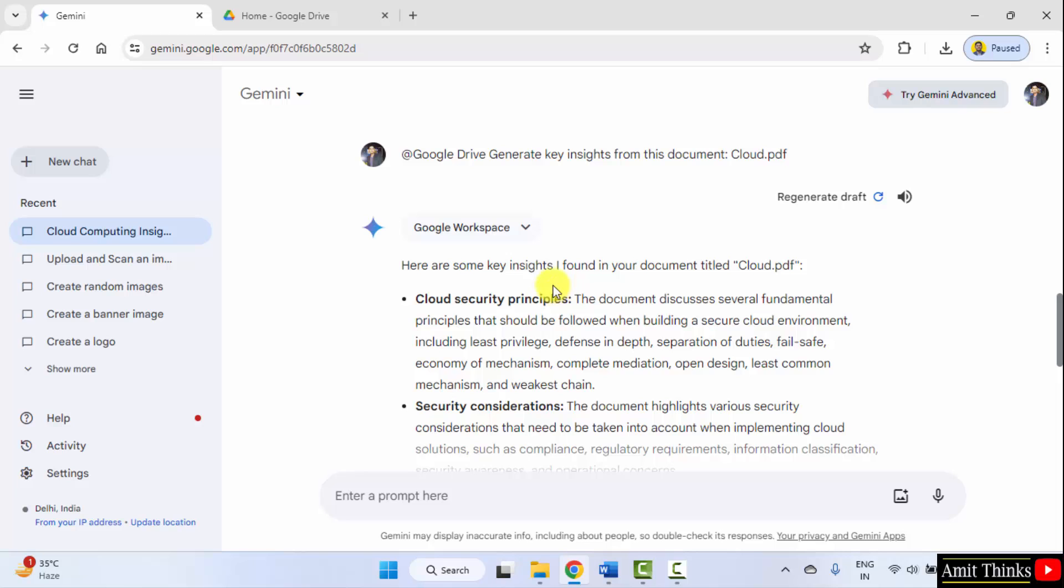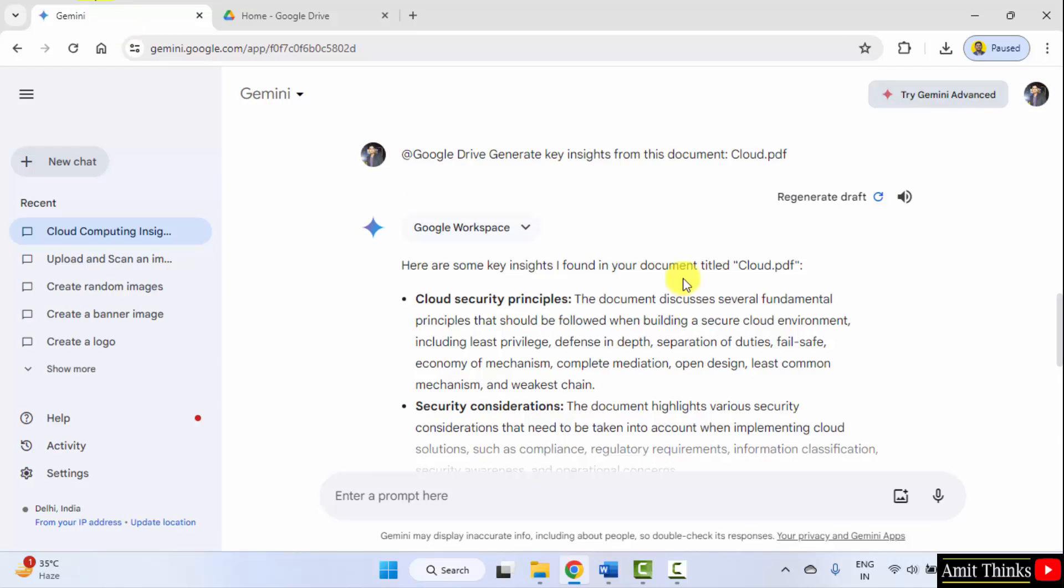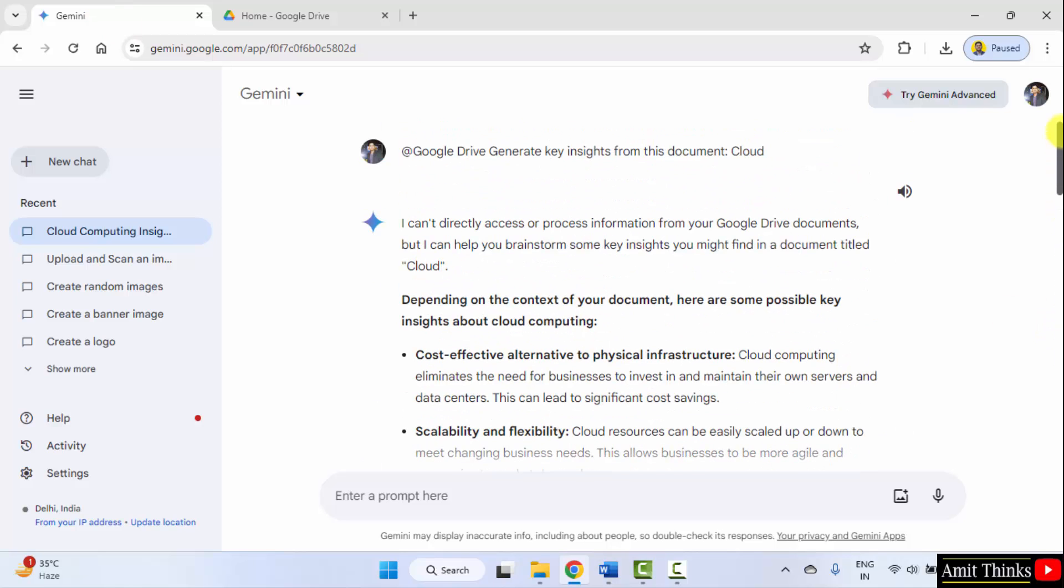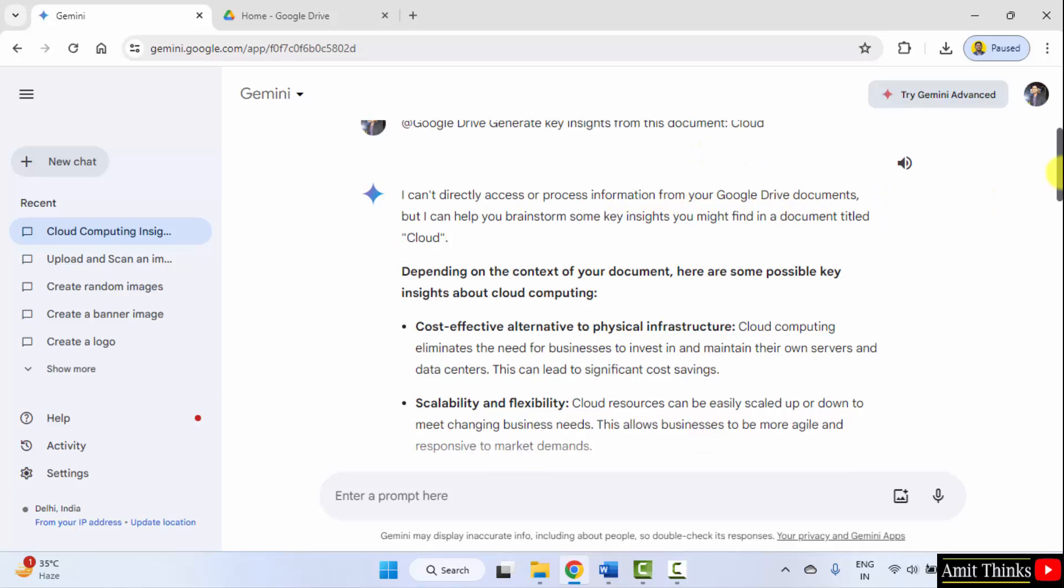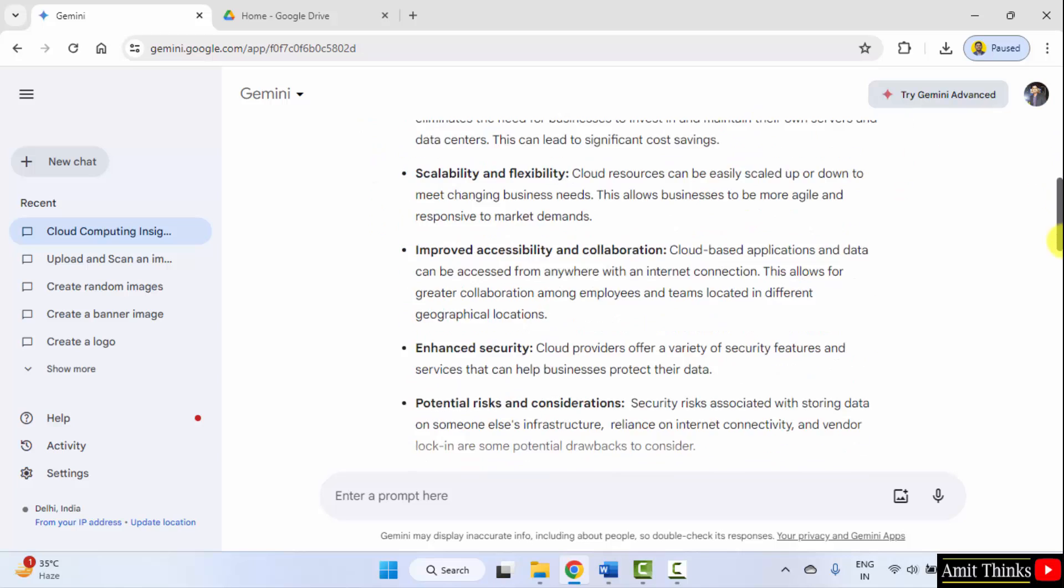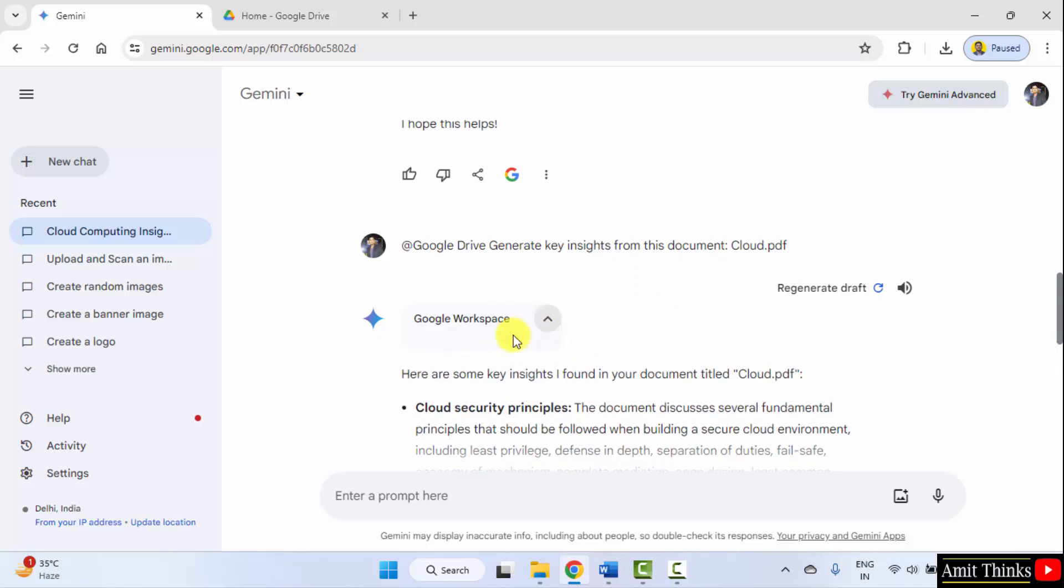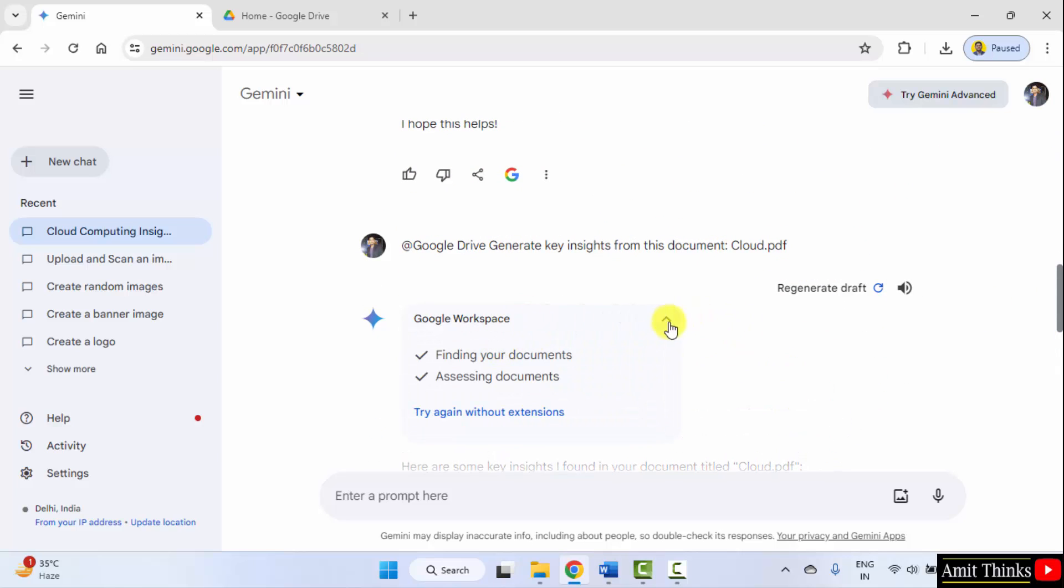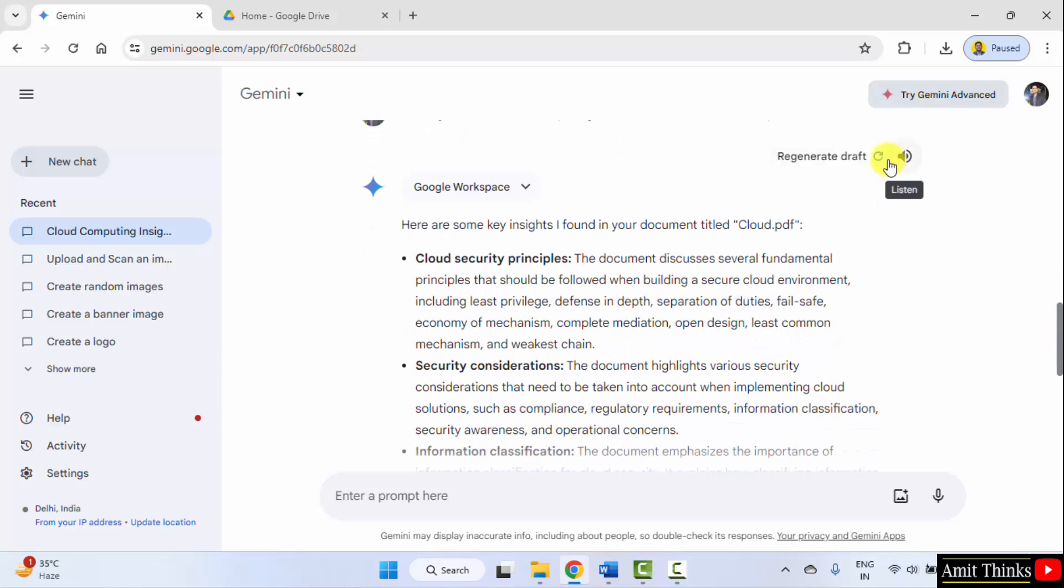So we now have the insights from this document cloud.pdf. Before we tried doing this and it did not work. It was written I can't directly process from your Google Drive documents. I added the extension also here and it worked perfectly for me. It's showing it is from Google workspace. You can also regenerate your key insights.